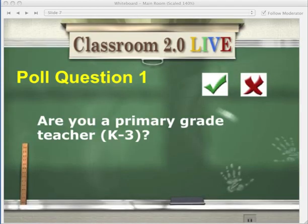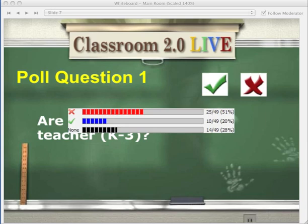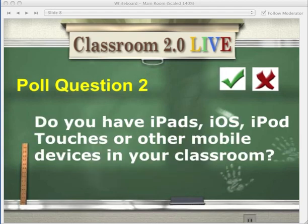Ready for our poll questions? Remember the green check and the red X underneath the participants window. Here's your first one: are you a primary grade teacher, K–3? Let's take a look at the results — over 51% are not primary grade teachers, but the resources are going to apply to you as well. It will help Robert know who his audience is.